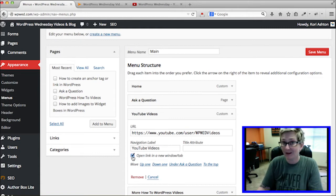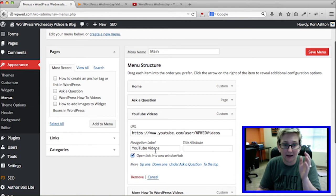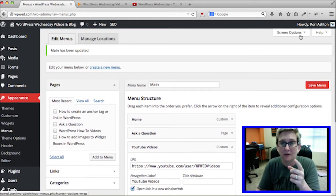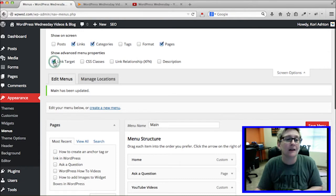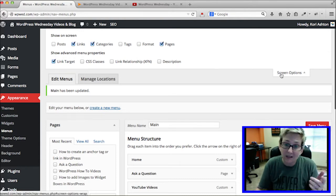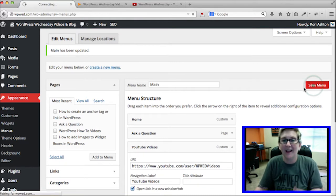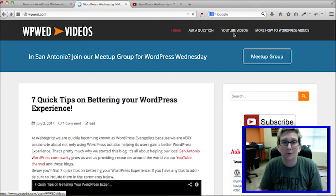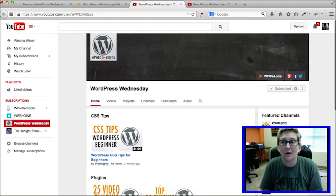Open up that drawer and make sure the Link Target option is checked. If it's not checked, it won't be visible. If it is, you should be able to check it and Save Menu. When you go back to the front side of your website and click refresh, then click on YouTube Videos — now as you can see, it opens up in a separate tab.